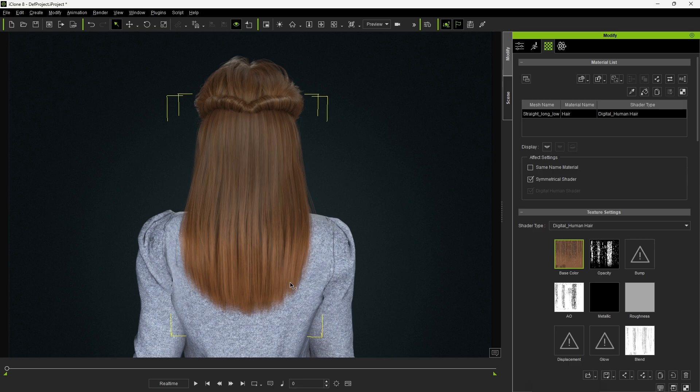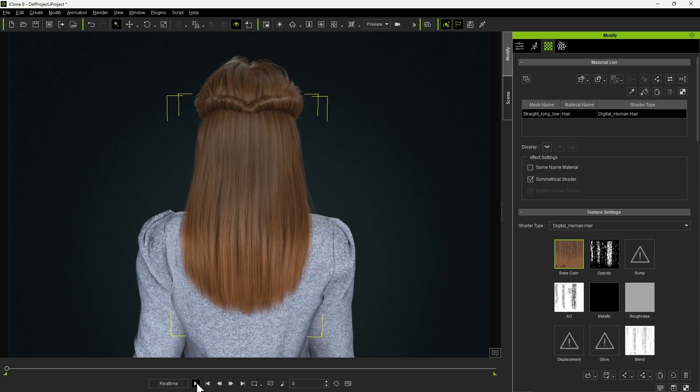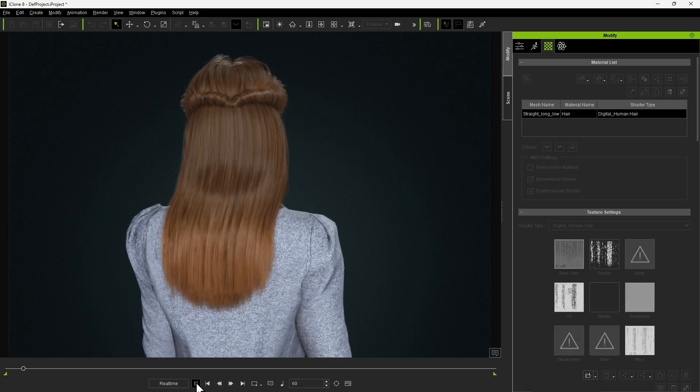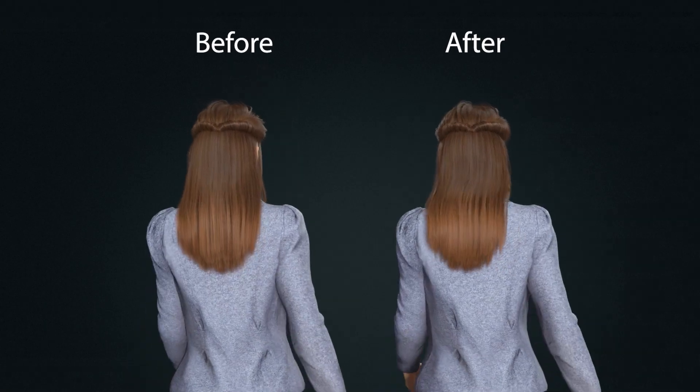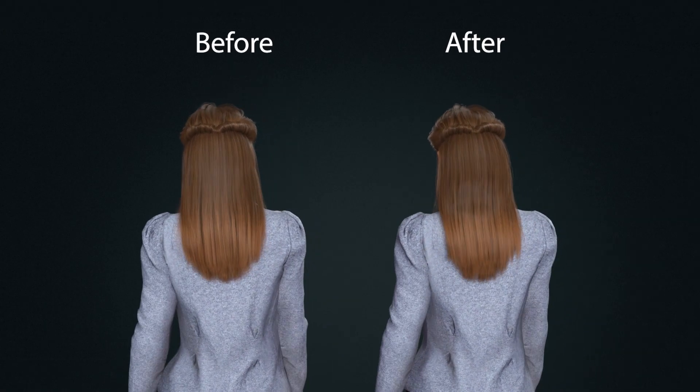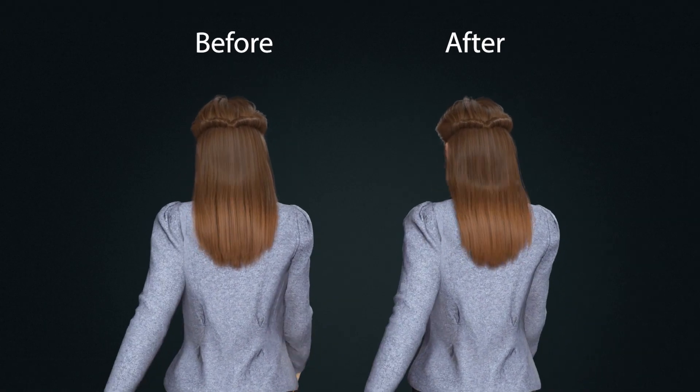Now you can preview the results via playback in iClone. Here's a comparison between the original and edited weight maps.